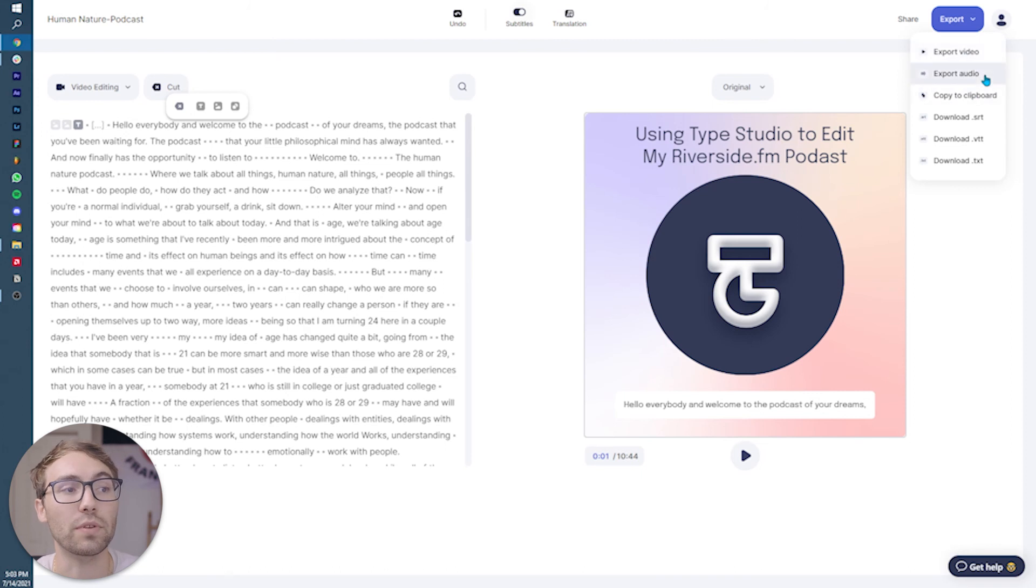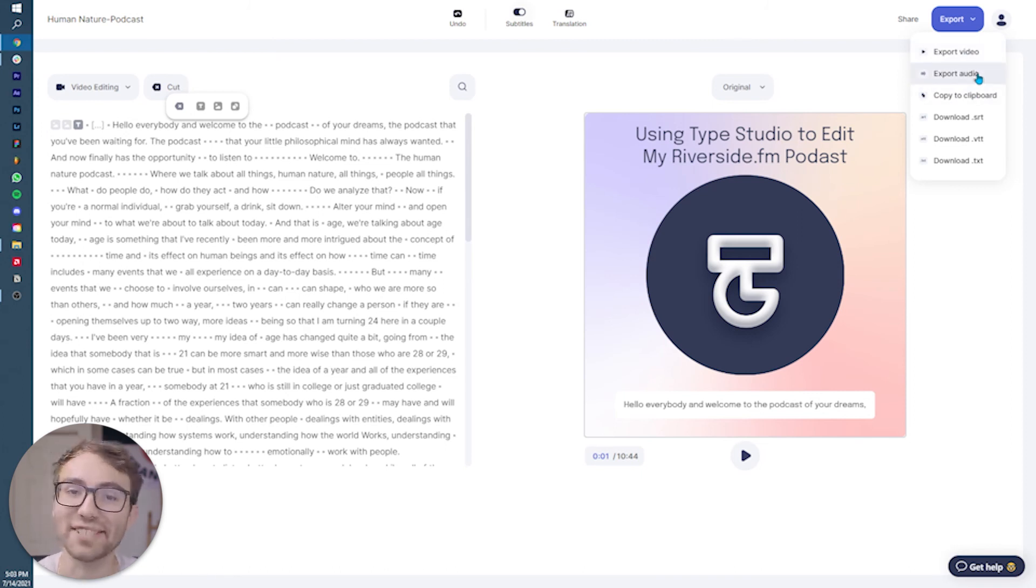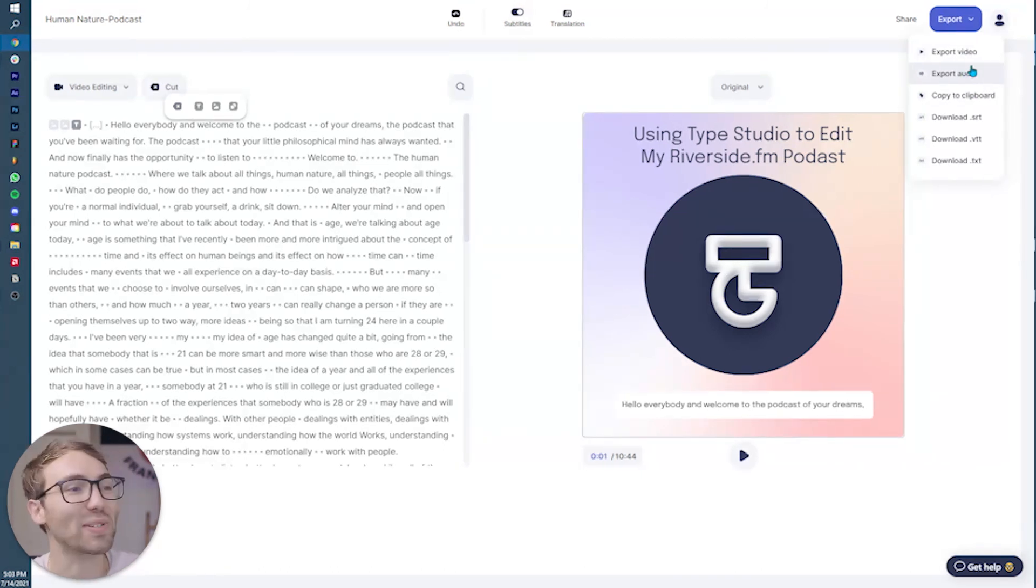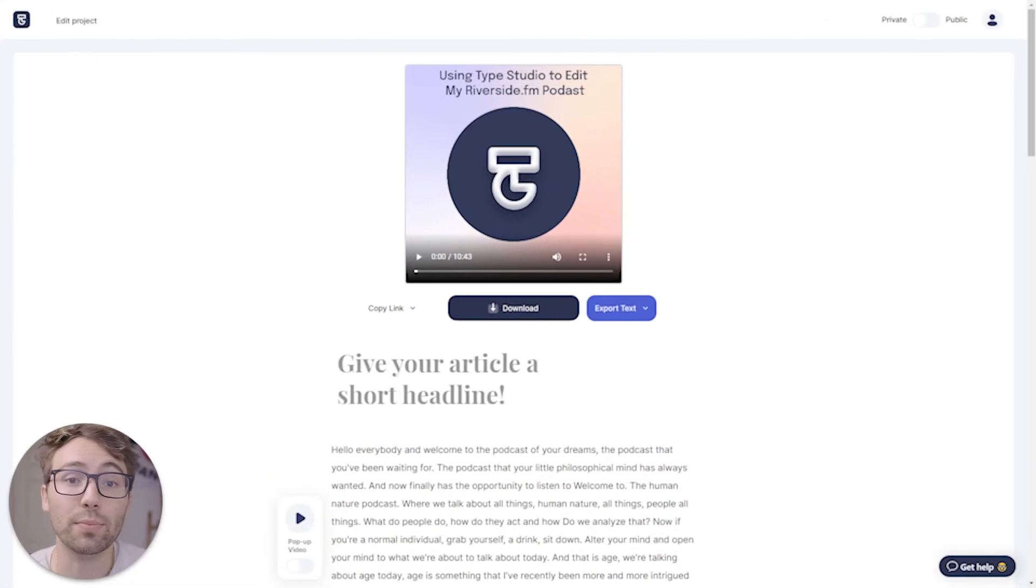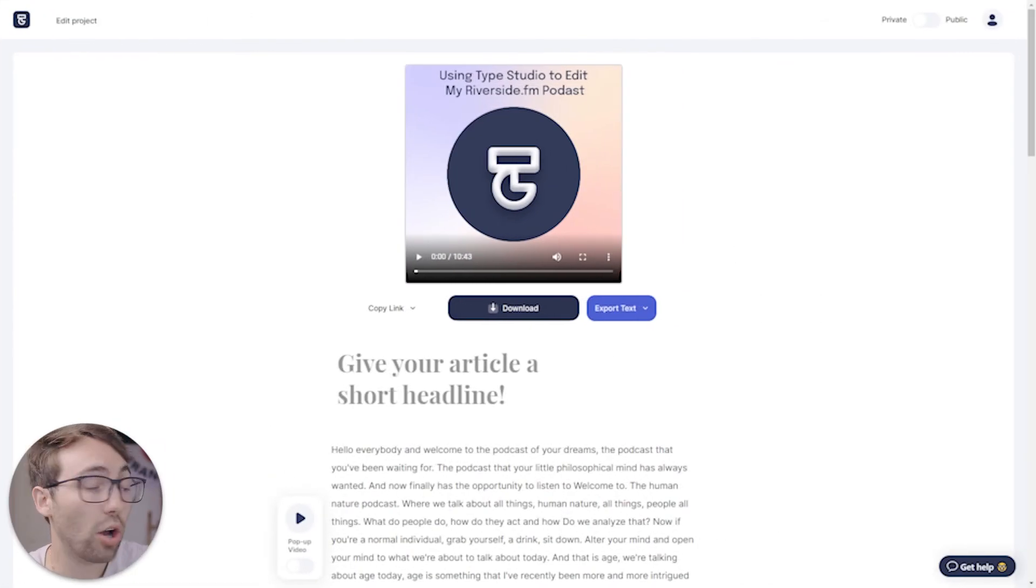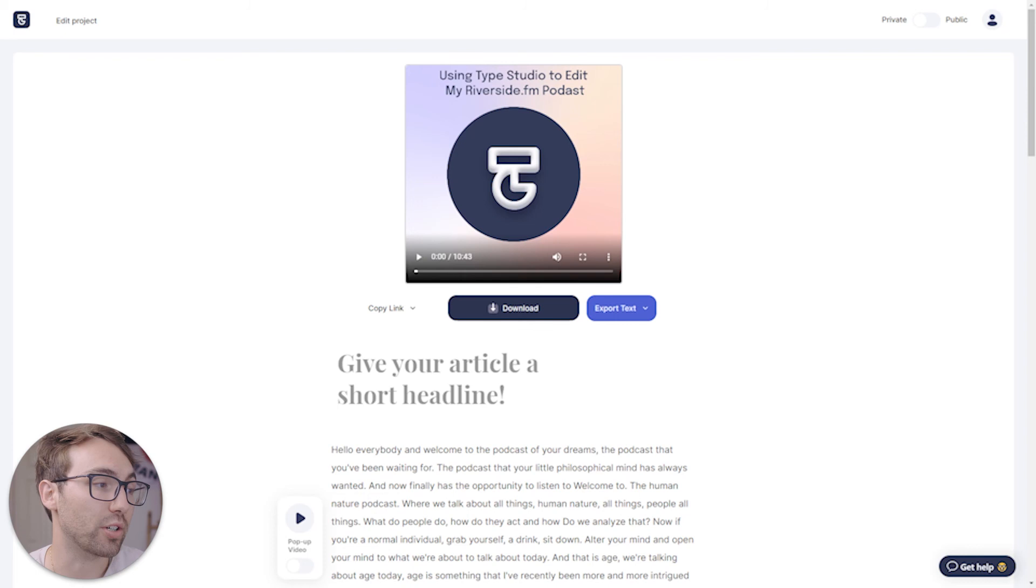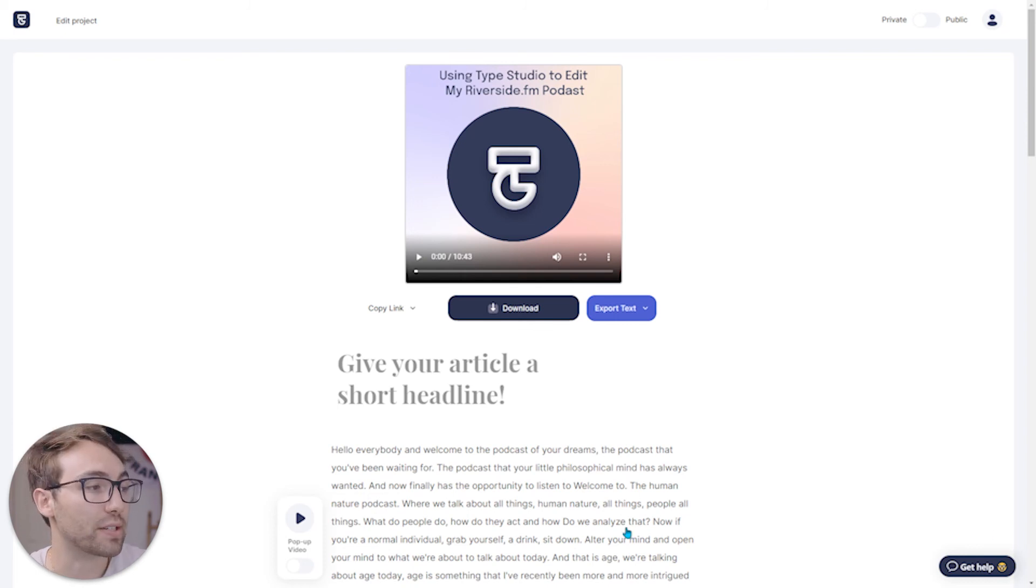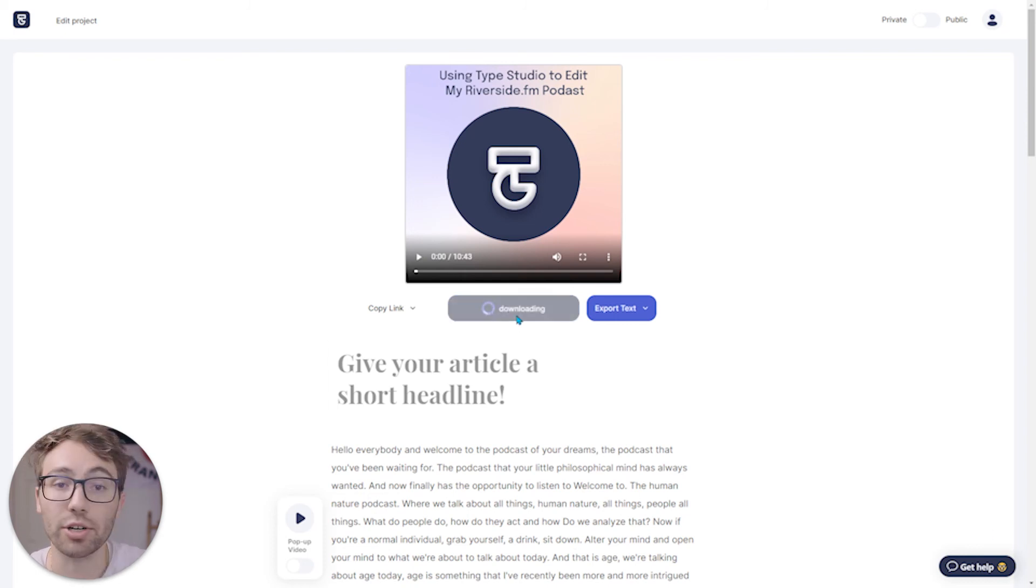So once done exporting, you will be brought to the Type Studio sharing page on which you can just download your audio or video file by clicking this download button right here. And it'll download right onto your computer. There's also a number of different type of sharing or downloading and exporting features. You can export the text.